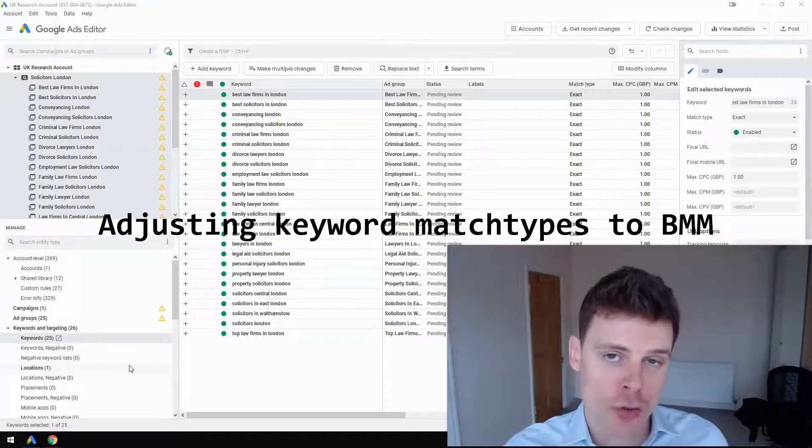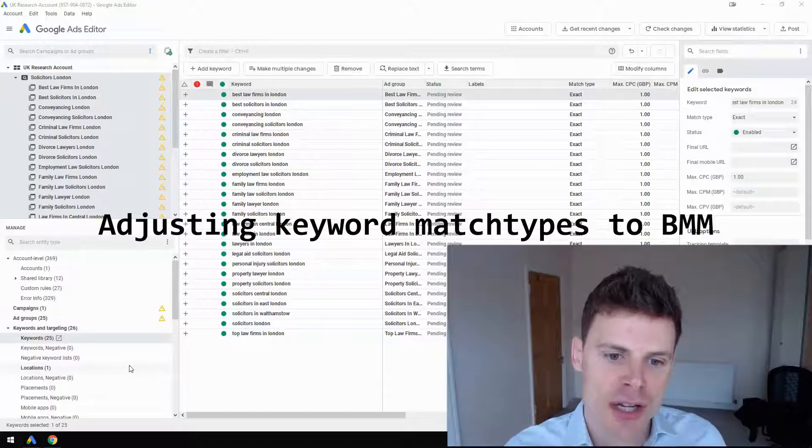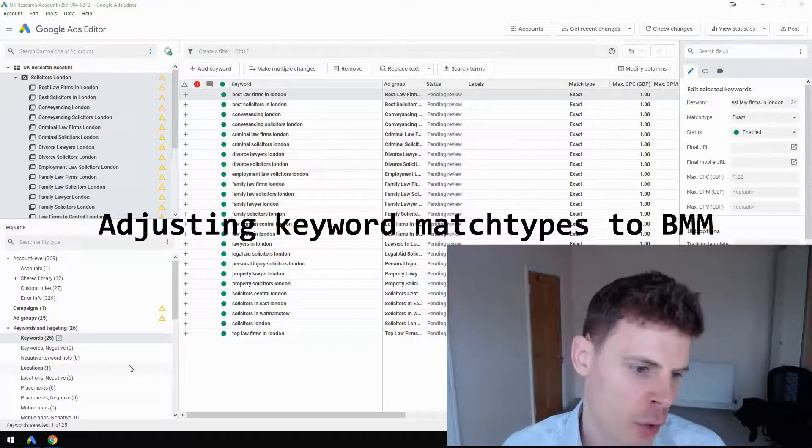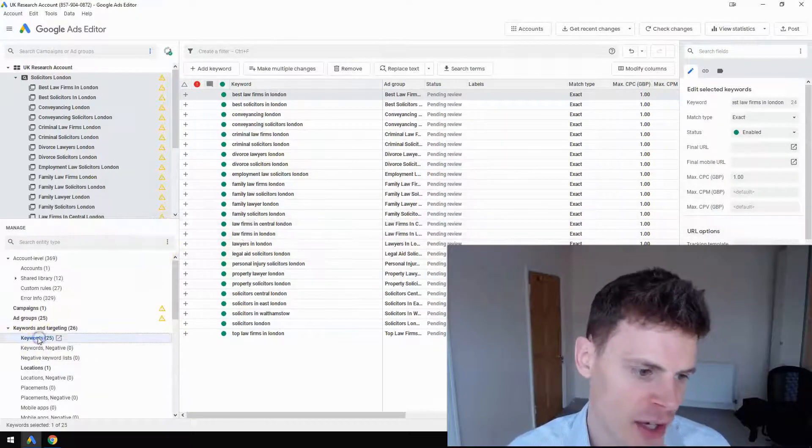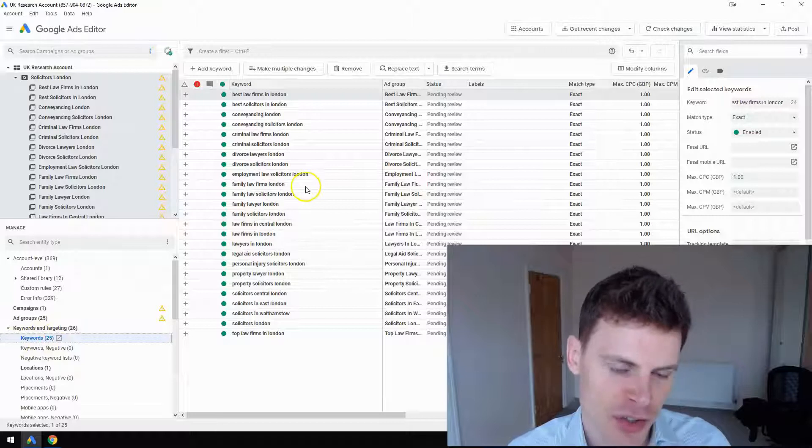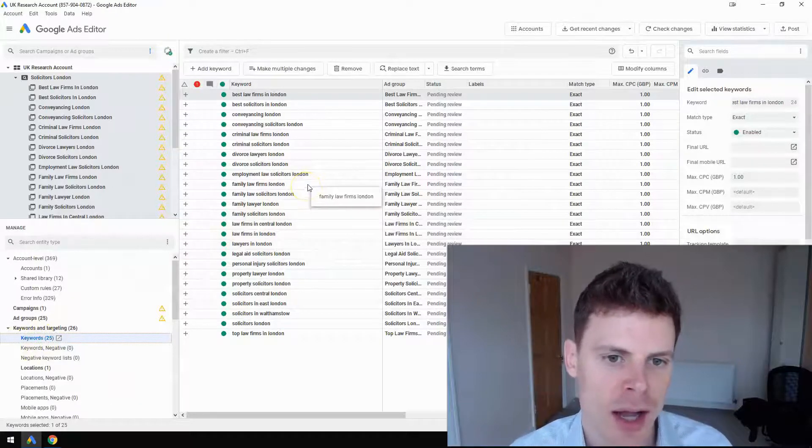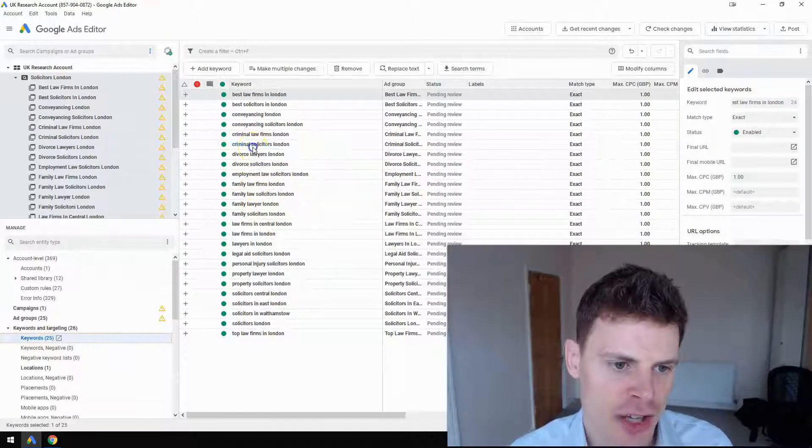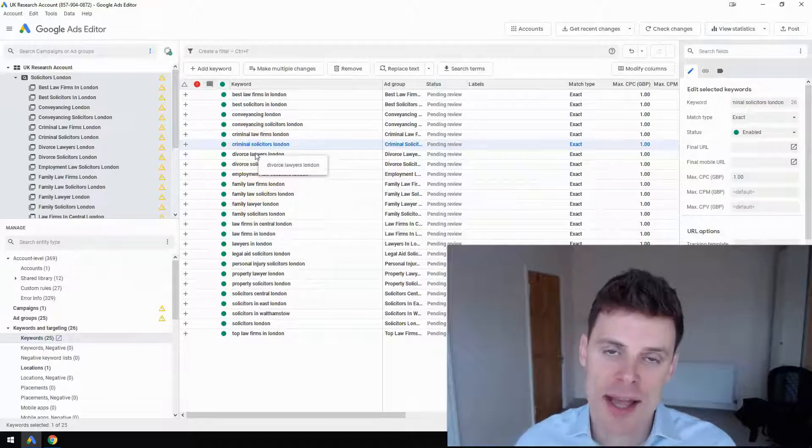We'll use Google Ads Editor, which is useful because you can make these changes in bulk. When you navigate to the keywords section, you'll see a selection of keywords. Then it's just a case of highlighting the keywords you'd like to edit.